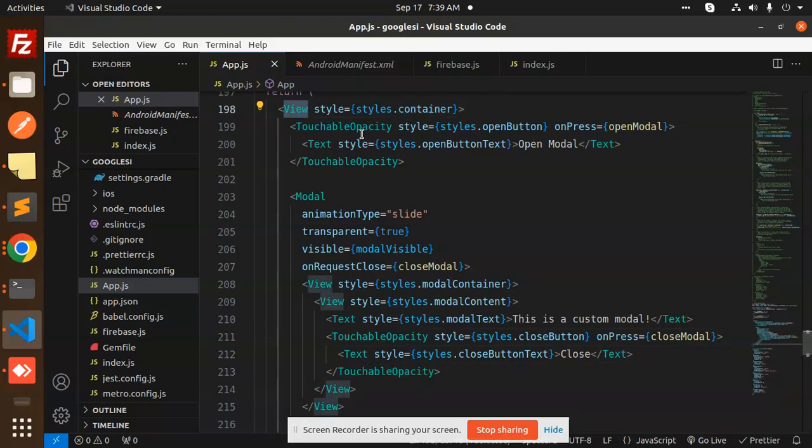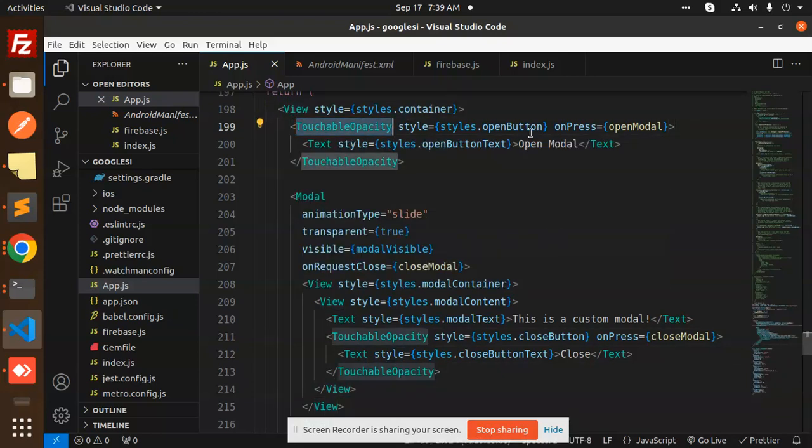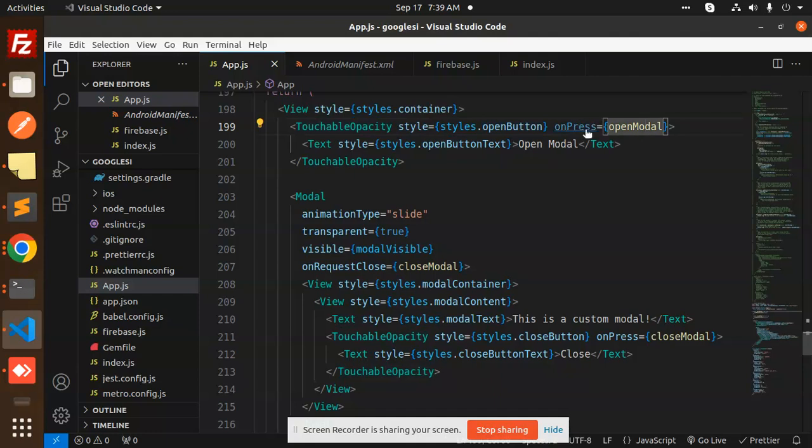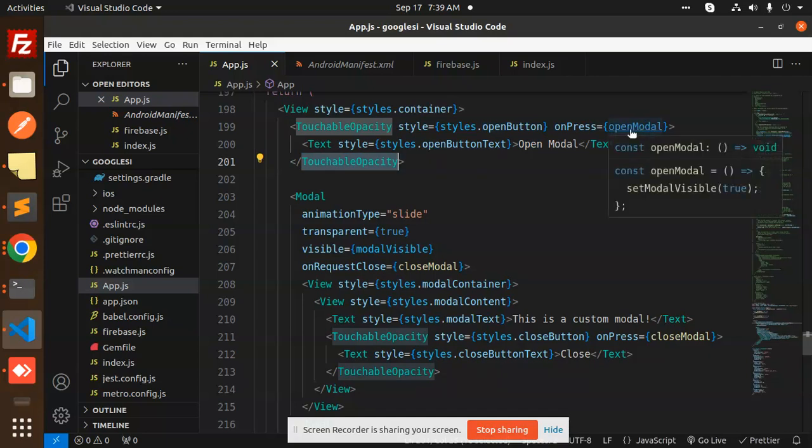We have the view, then TouchableOpacity. We have an open modal button with onClick on the open modal. When pressed, it will call the open modal function and set the state to true.